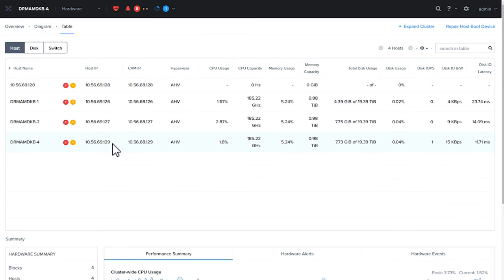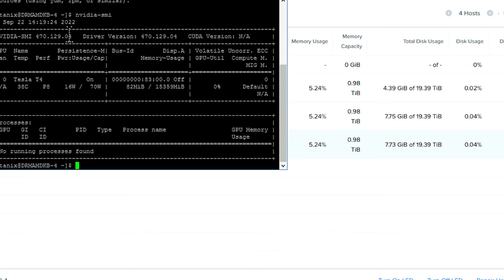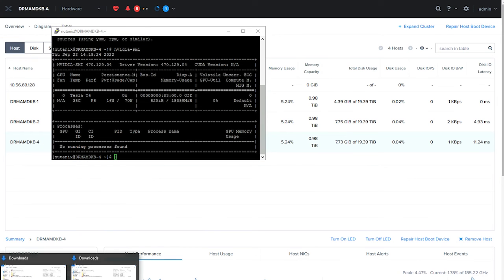To demonstrate that the LCM update process picked up the new driver, we're launching an SSH session to one of the AHV hosts and we run the NVIDIA-SMI command to show the driver version.